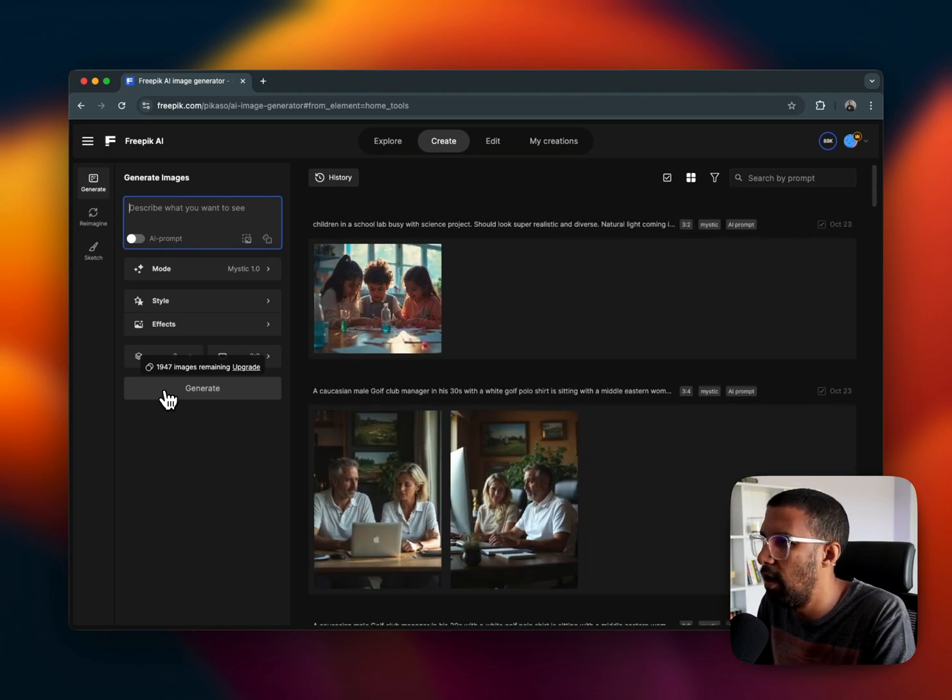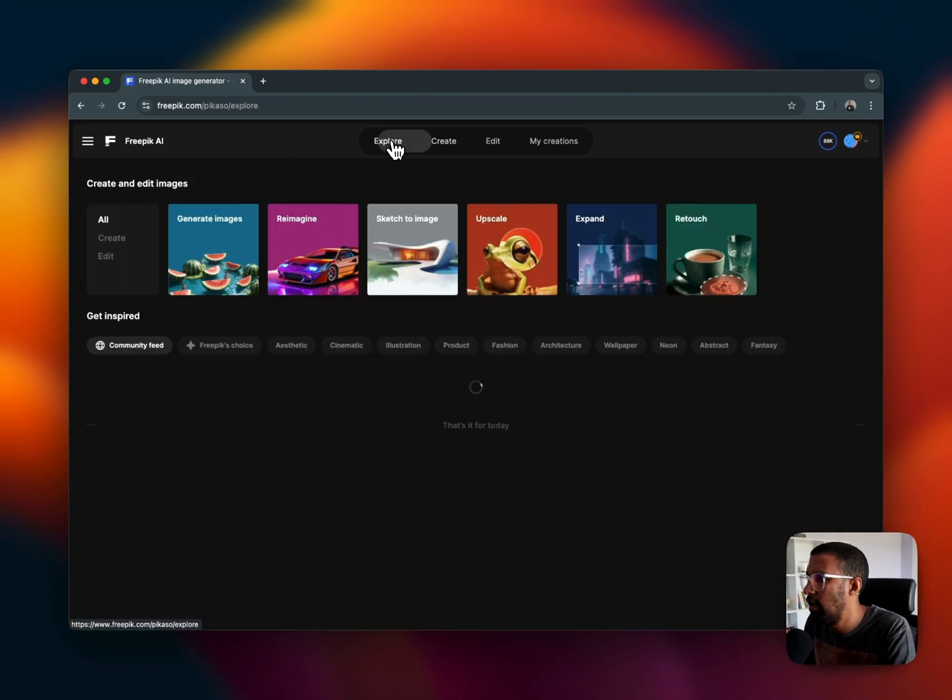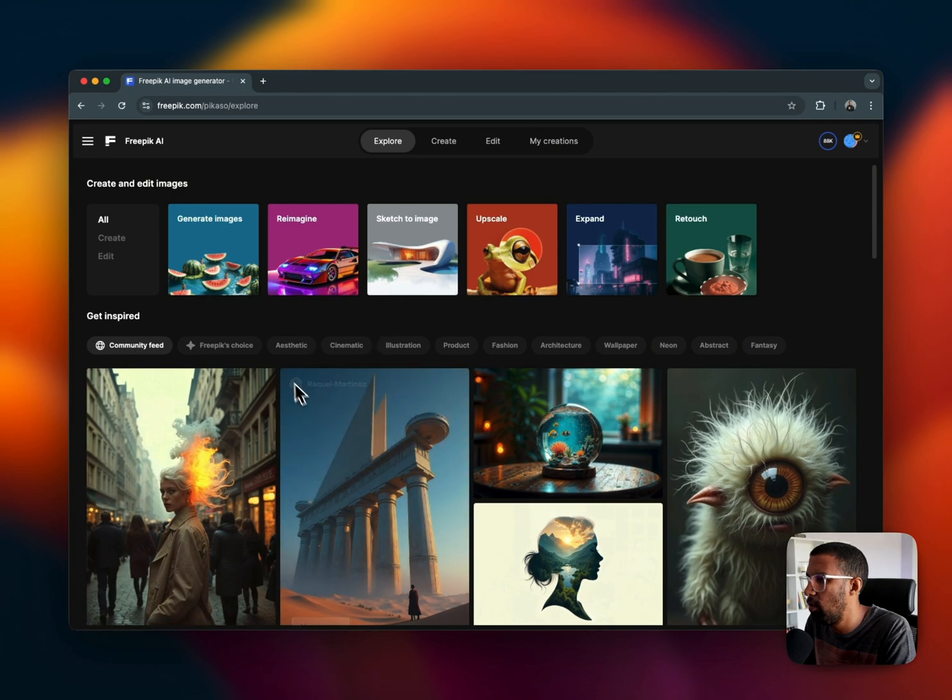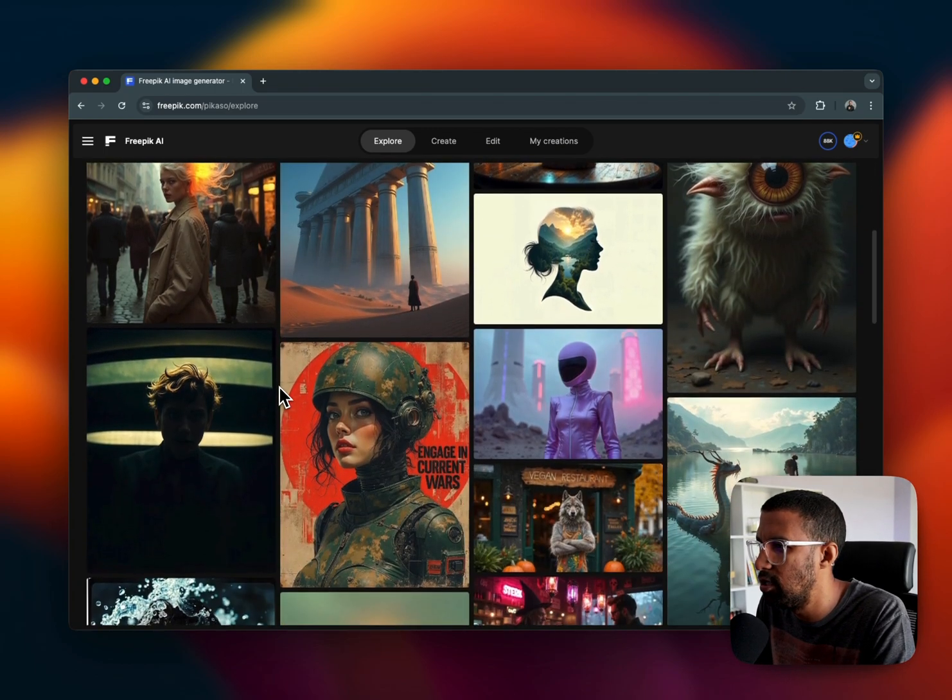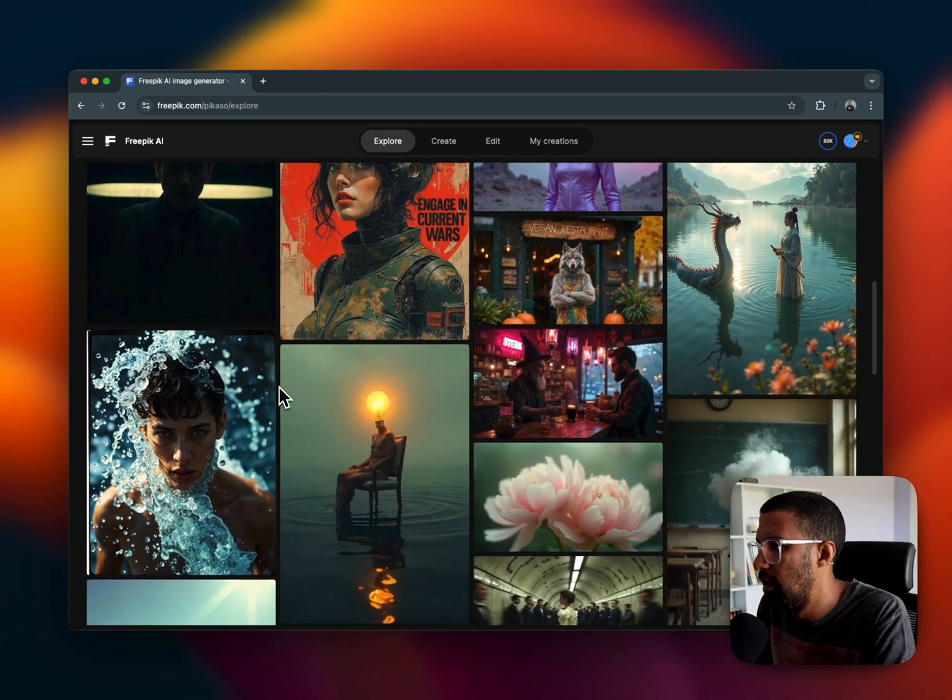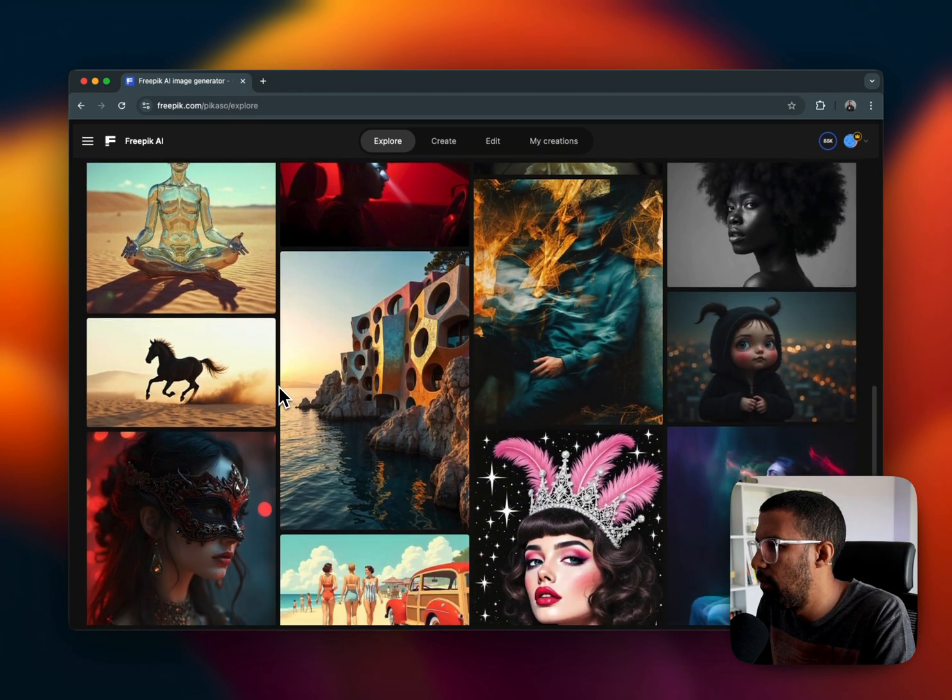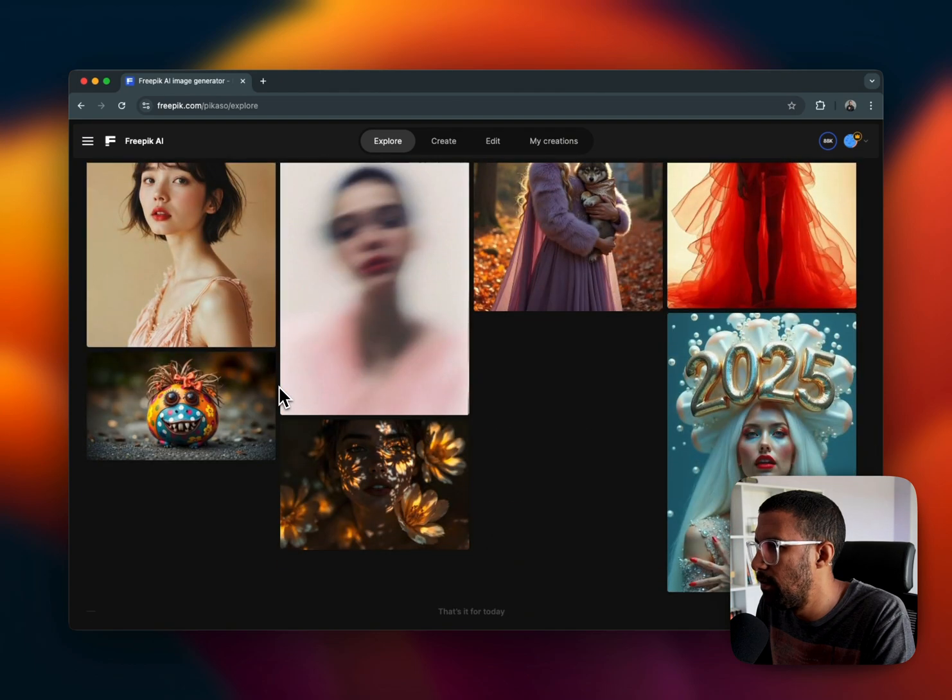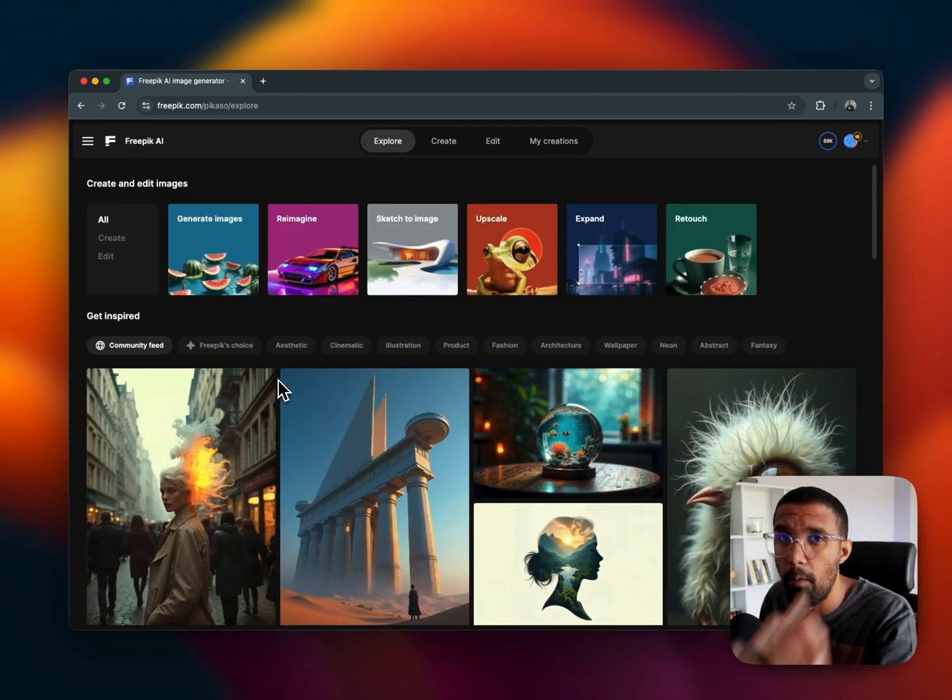As you can see, if you click on Explore here at the top, you can see all the images that were generated by people over the last while, which is quite phenomenal.